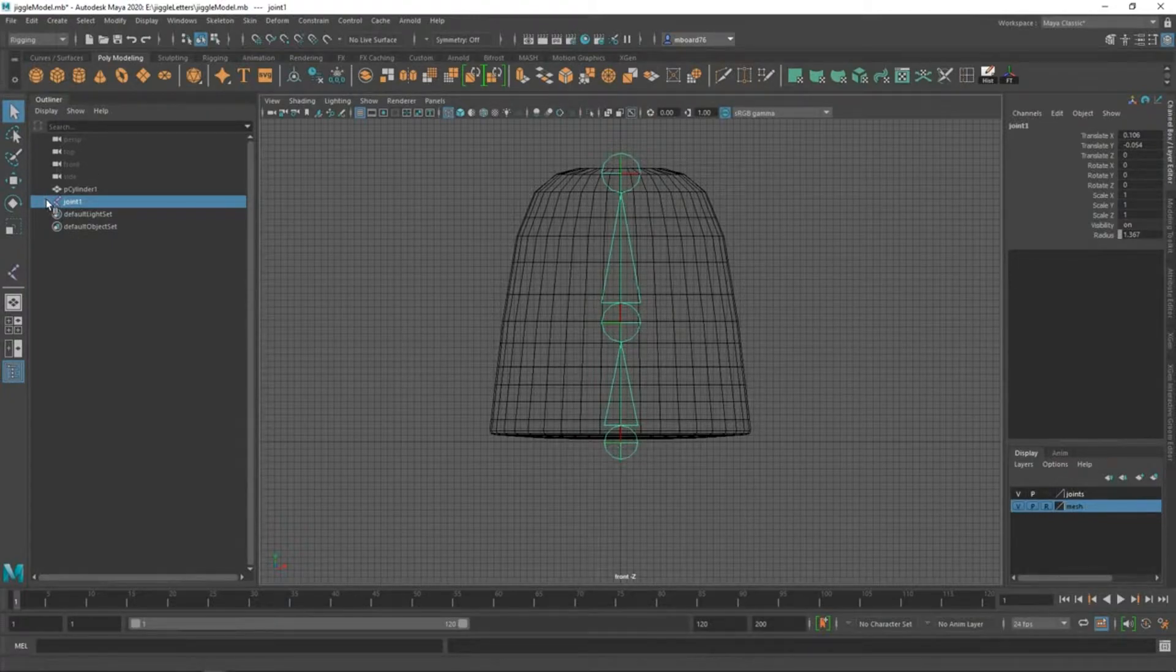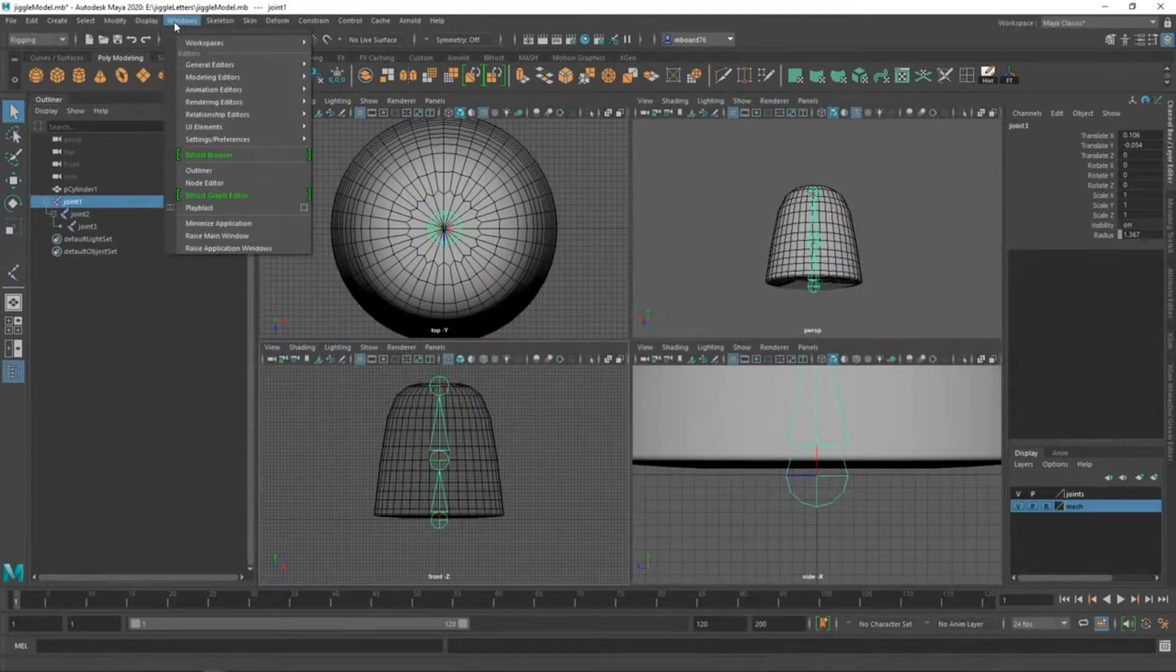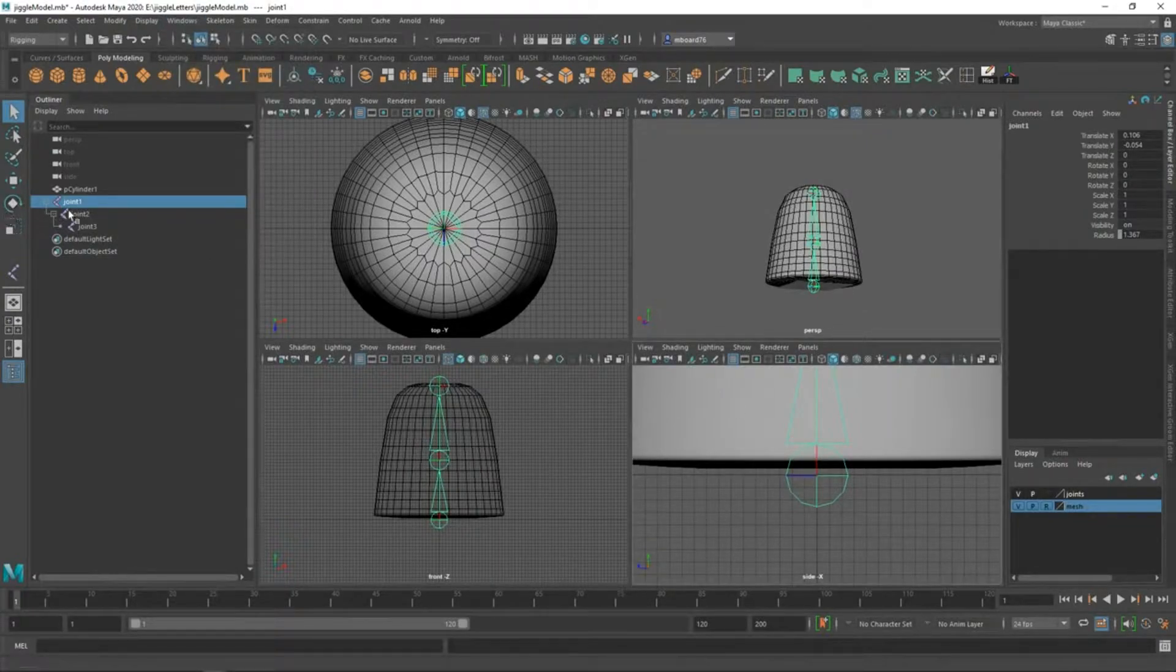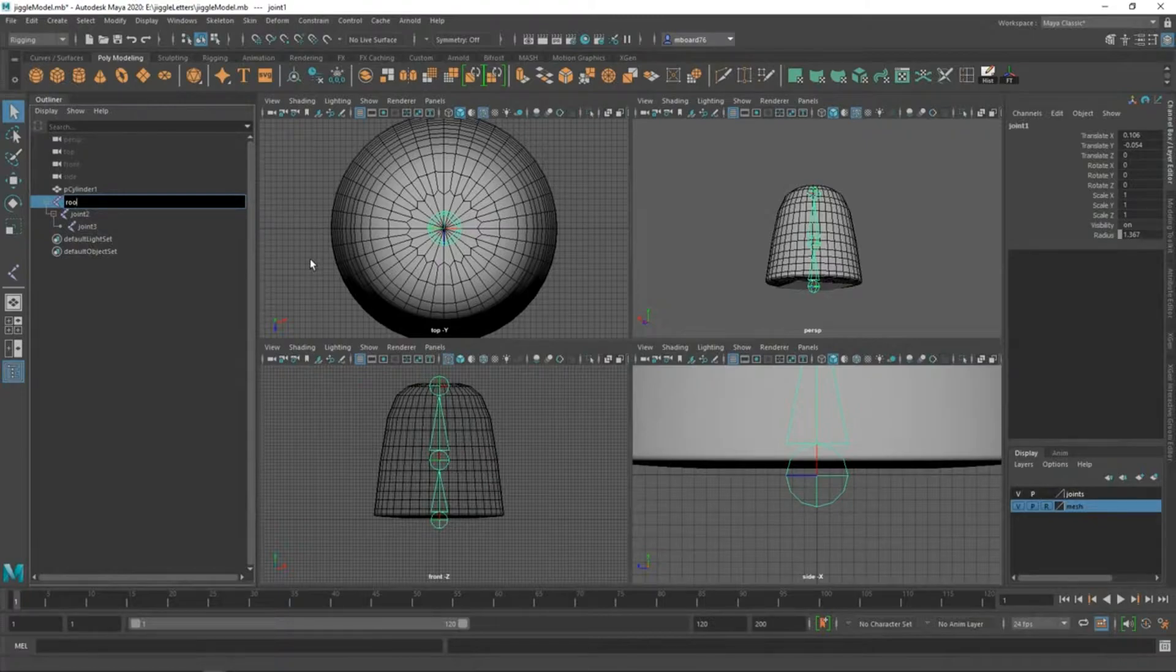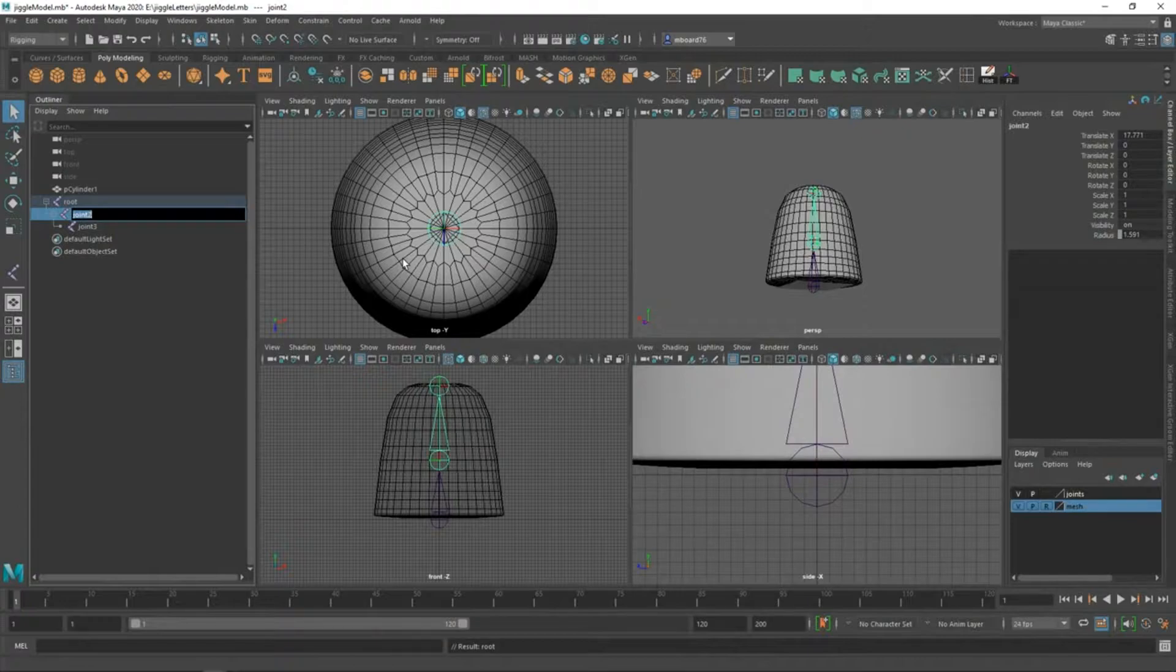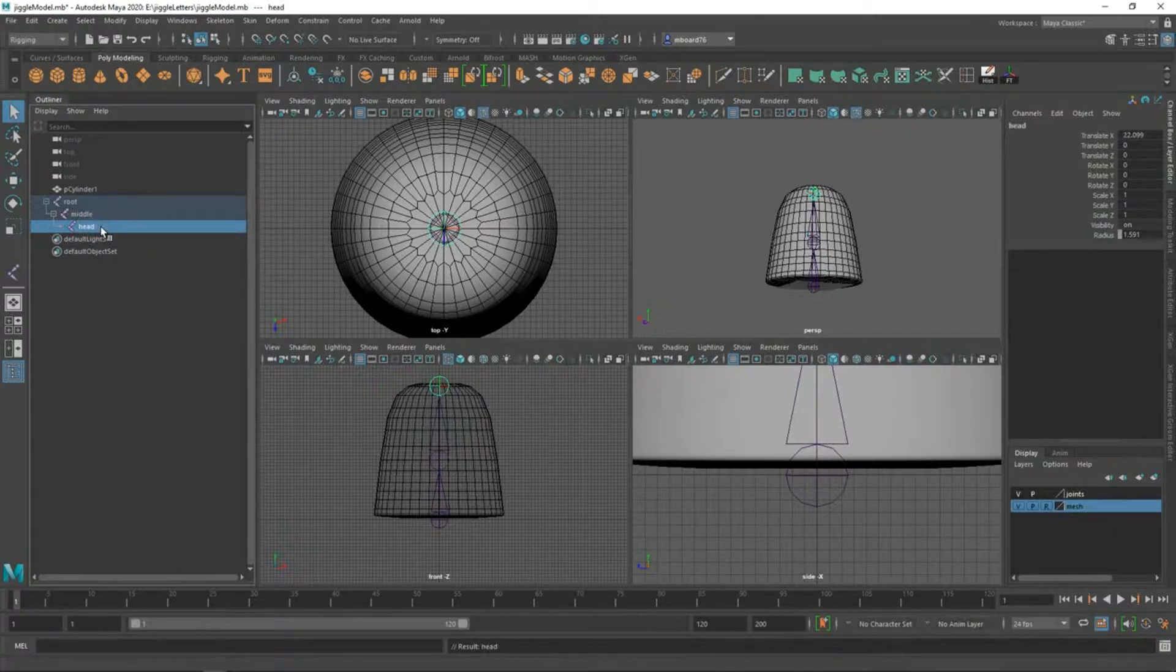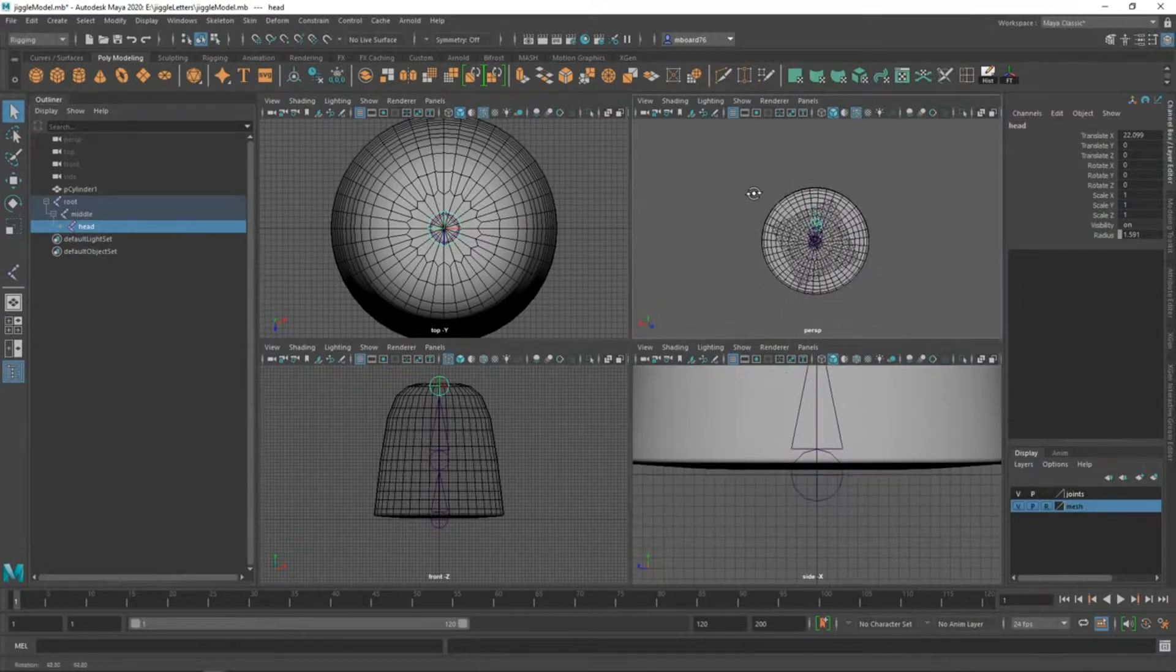You can see our joint chain here in the outliner. If your outliner is not open, I'm just using a default view here in Maya. If you can't see it, you can go to window outliner. We need to make sure that the joints in our hierarchy each have a unique name. The first joint in the hierarchy, I'm going to call that root, I'll call this one middle, and then I'll name this joint head.